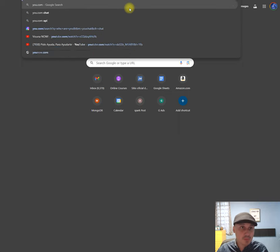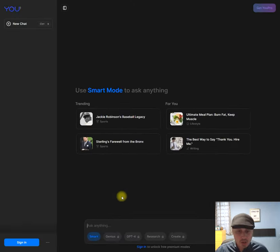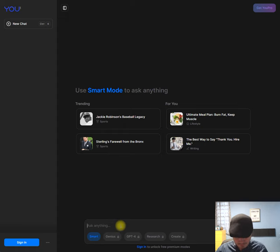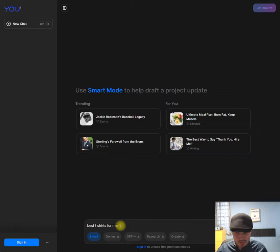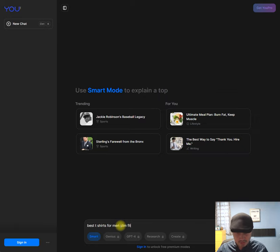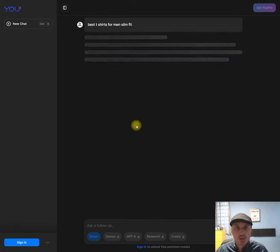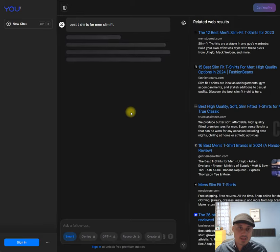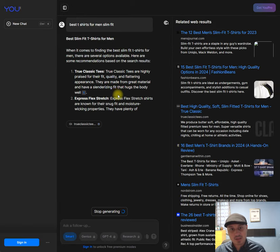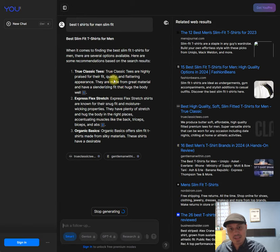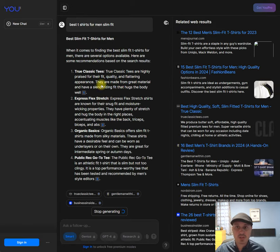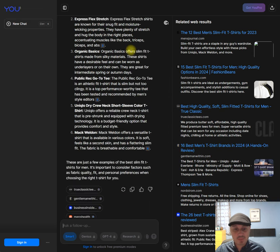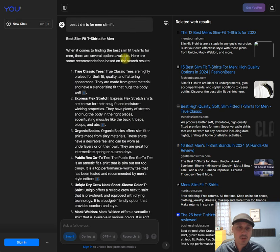This is happening on many levels. For example, we can see this happening here on you.com where, for example, best t-shirts for men slim fit -